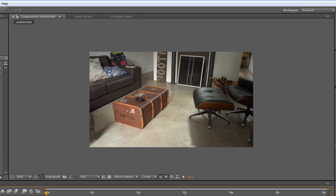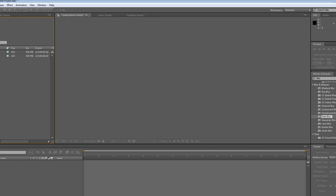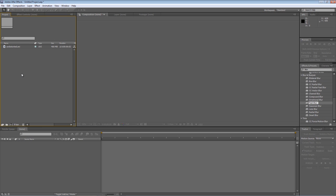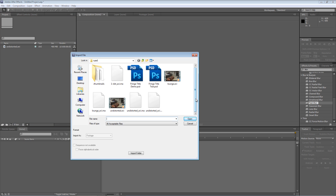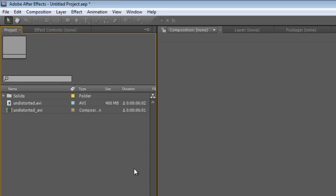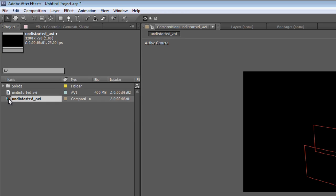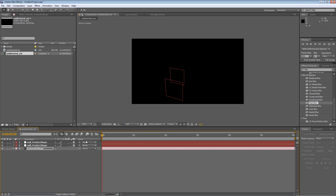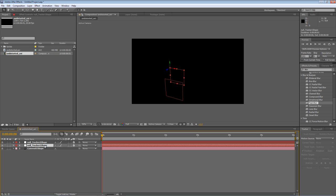So we'll just get rid of the bits that we don't need. The next thing you need to do is import the MA file, the Maya scene file that goes with that undistorted footage, so it's the undistorted_avi.MA that I created earlier. Now as you can see, it creates its own composition. So if I double click that, I'll show you what it looks like.